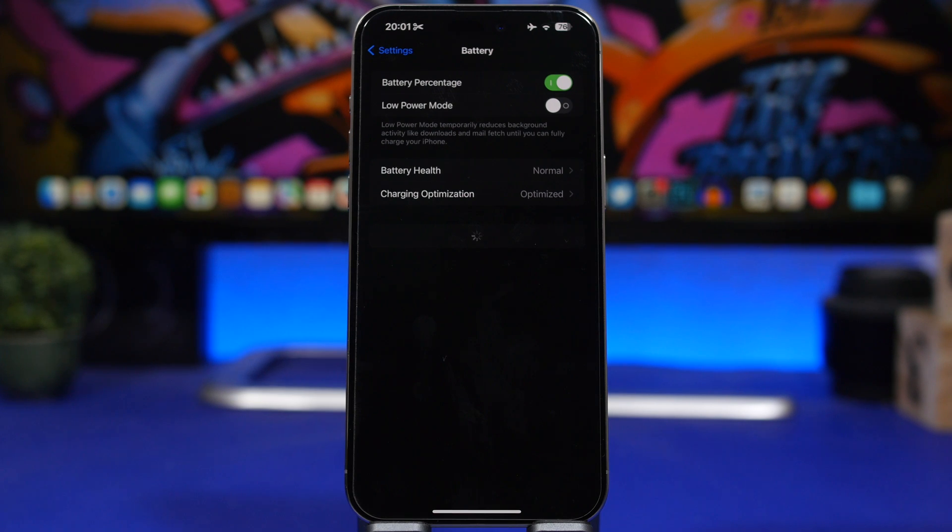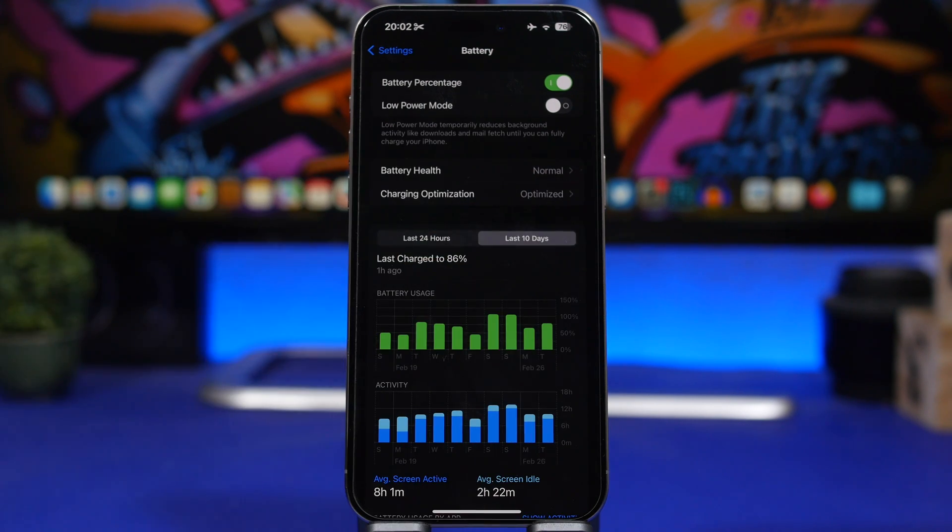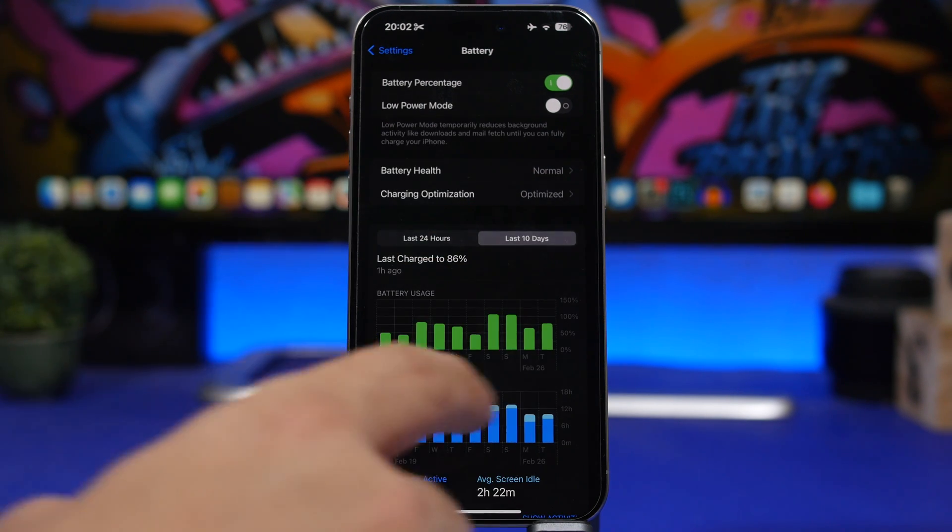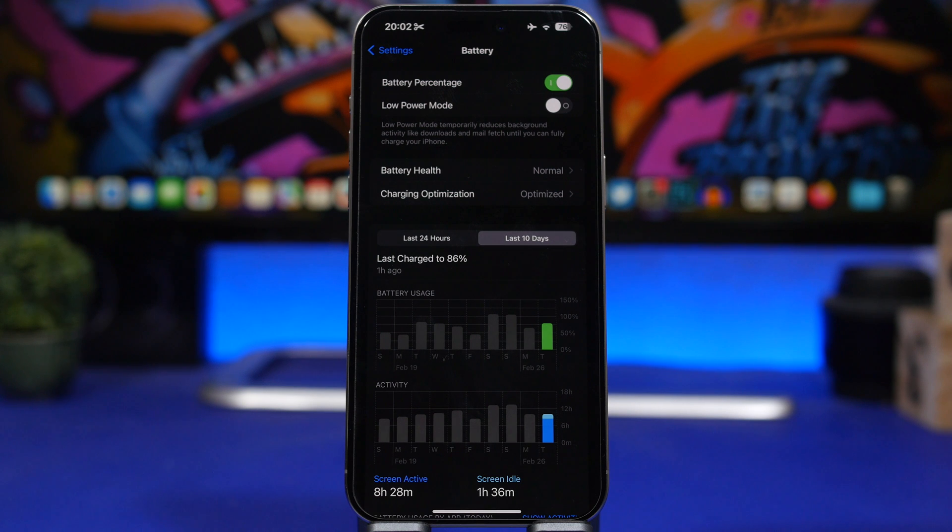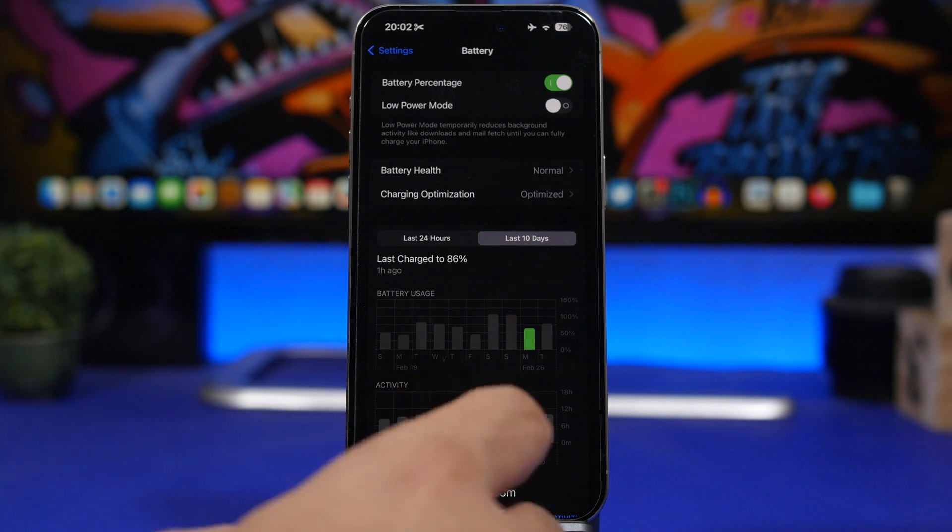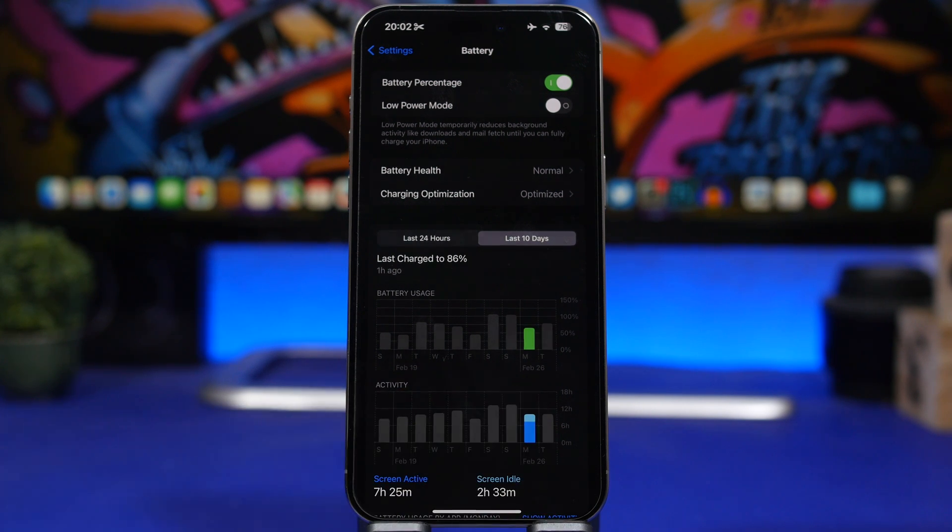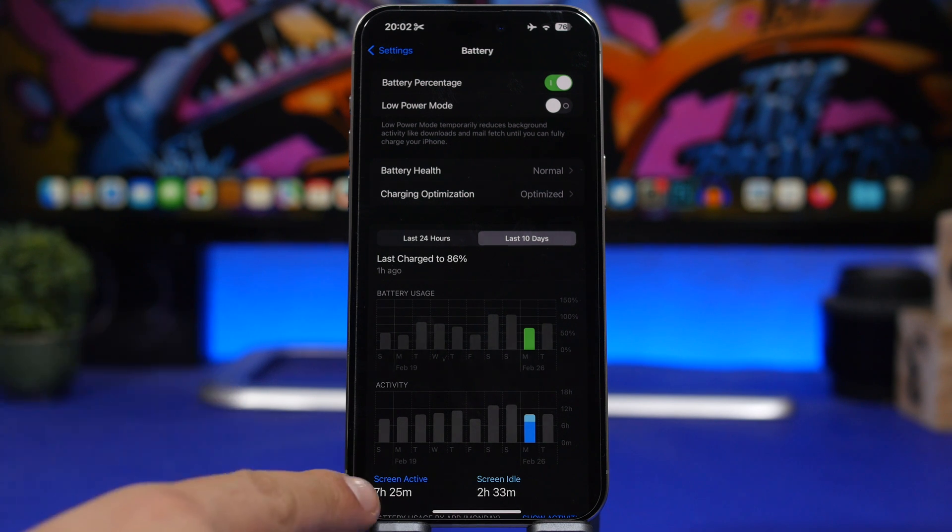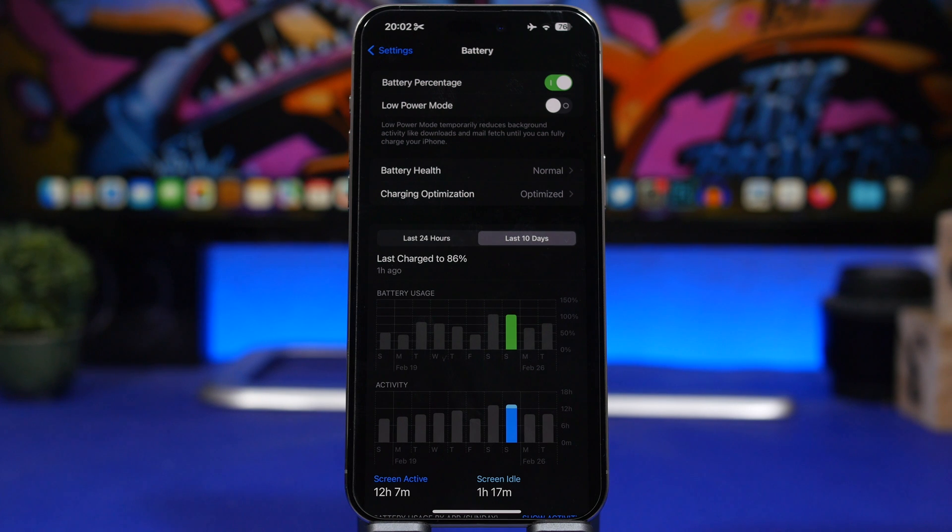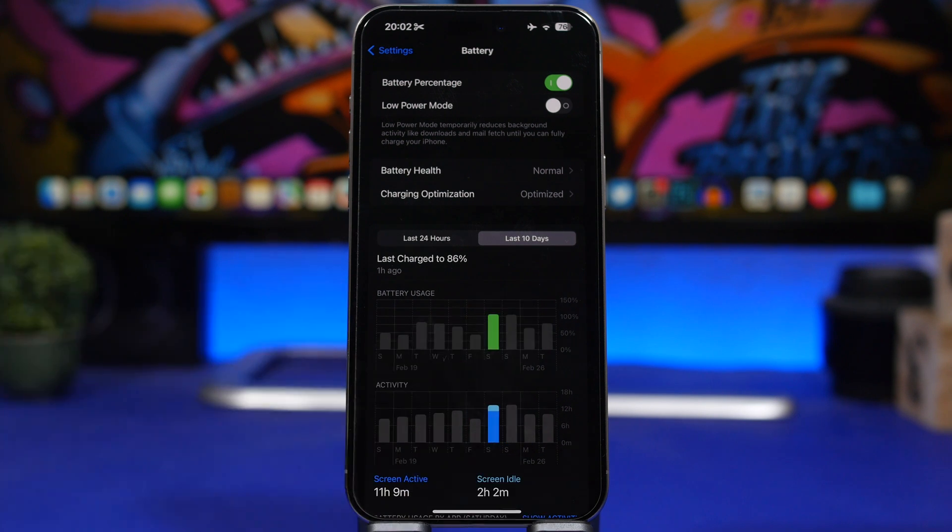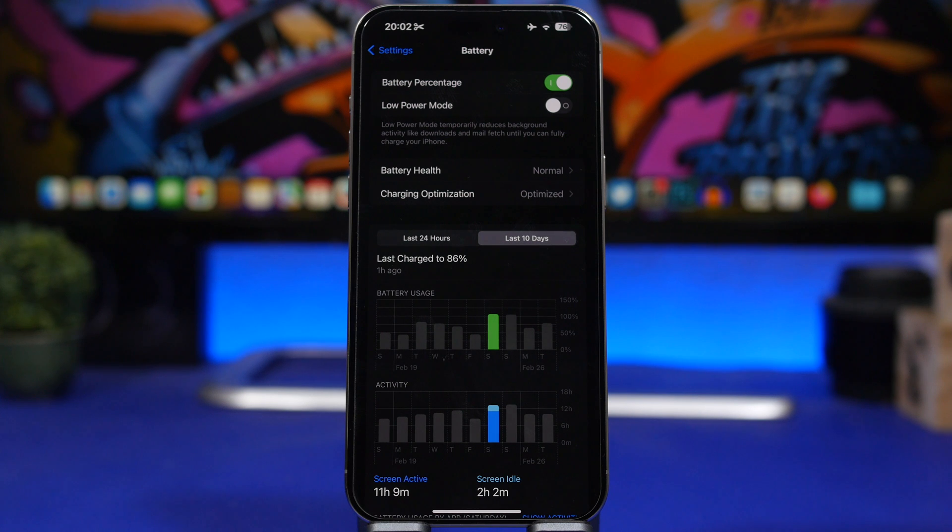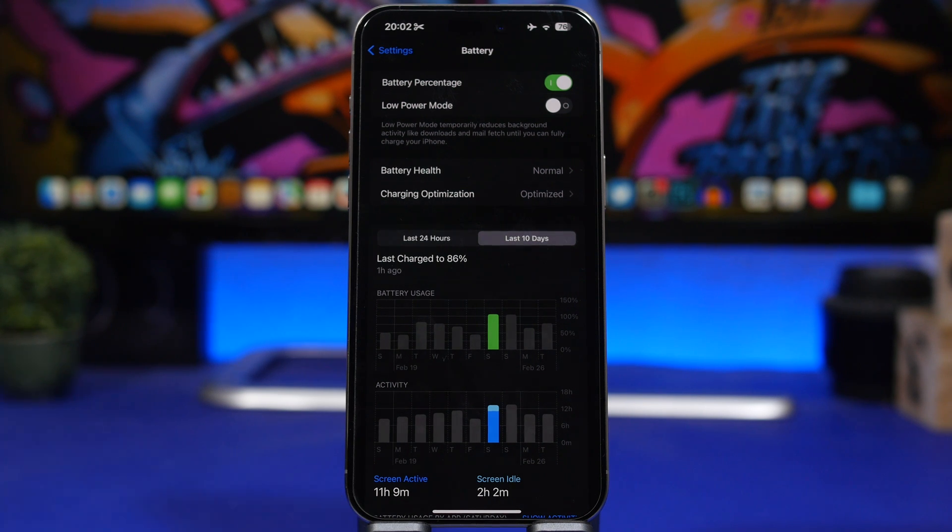Now let's talk about battery life. Here we have the last 10 days. You can see the last day we have about 75 percent battery, 8 hours 28 minutes. Here we have around 60, maybe 65 percent battery, 7 hours 25 minutes. Here we have around 110 percent battery, 12 hours 7 minutes, which is really great.